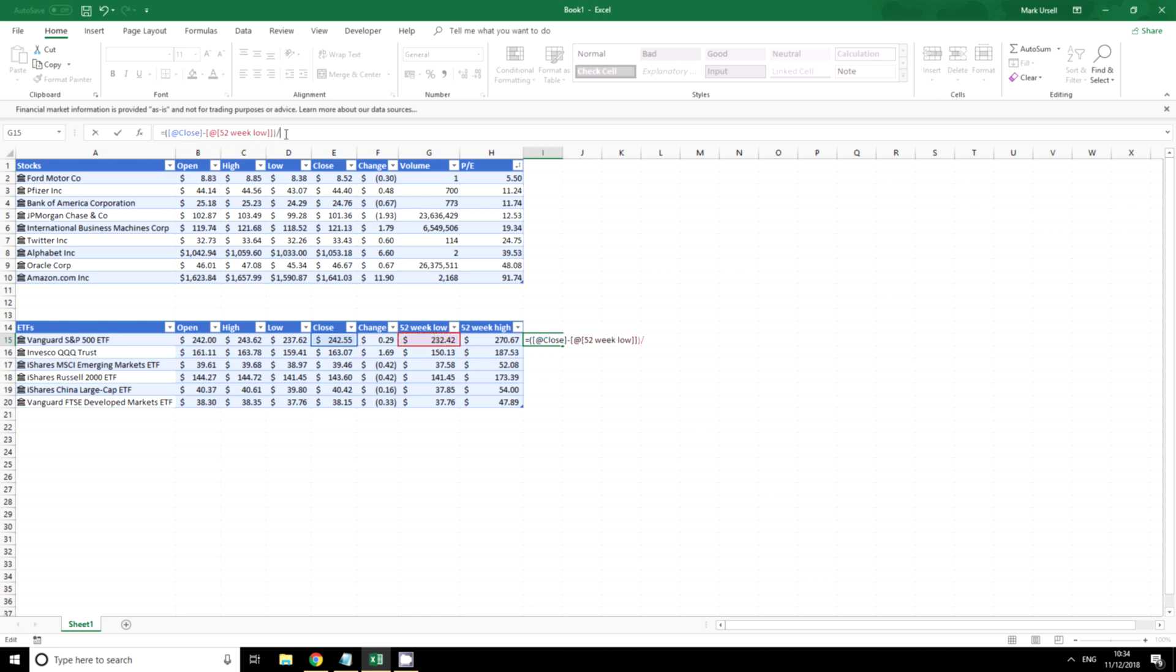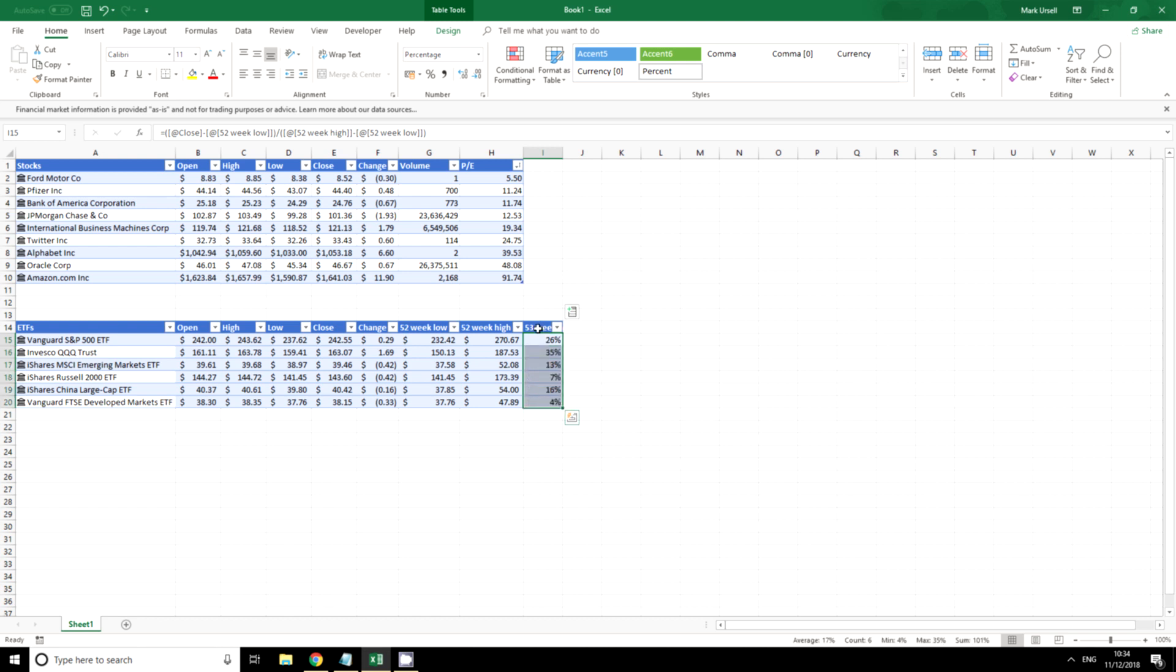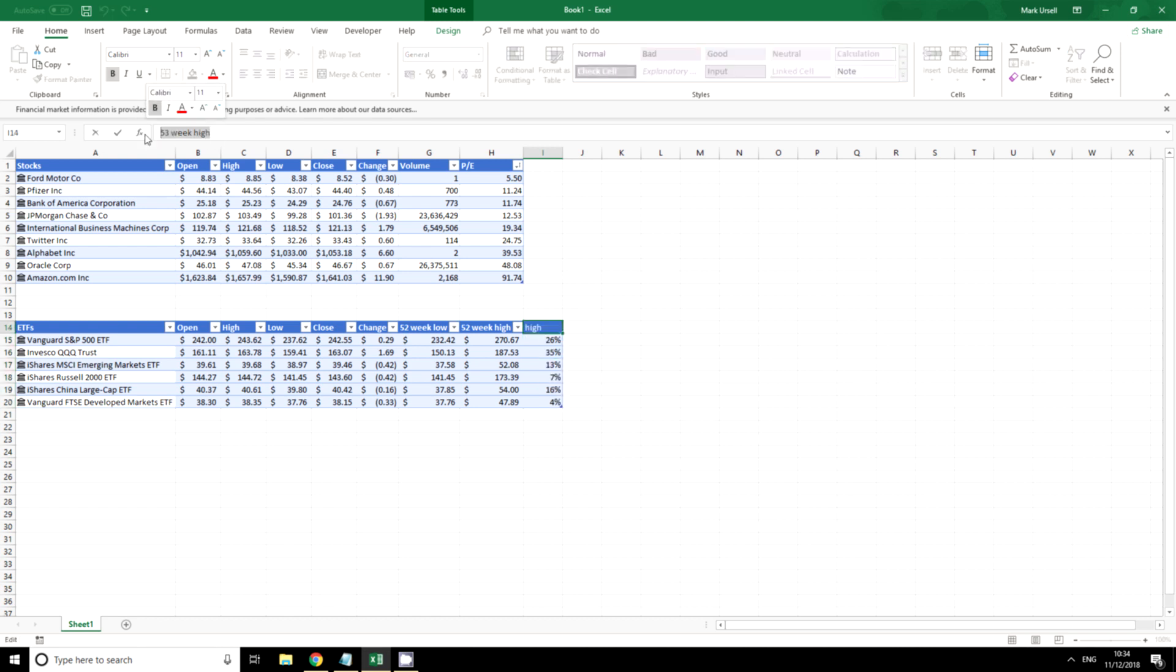And I'm going to change this to 52-week stochastic.